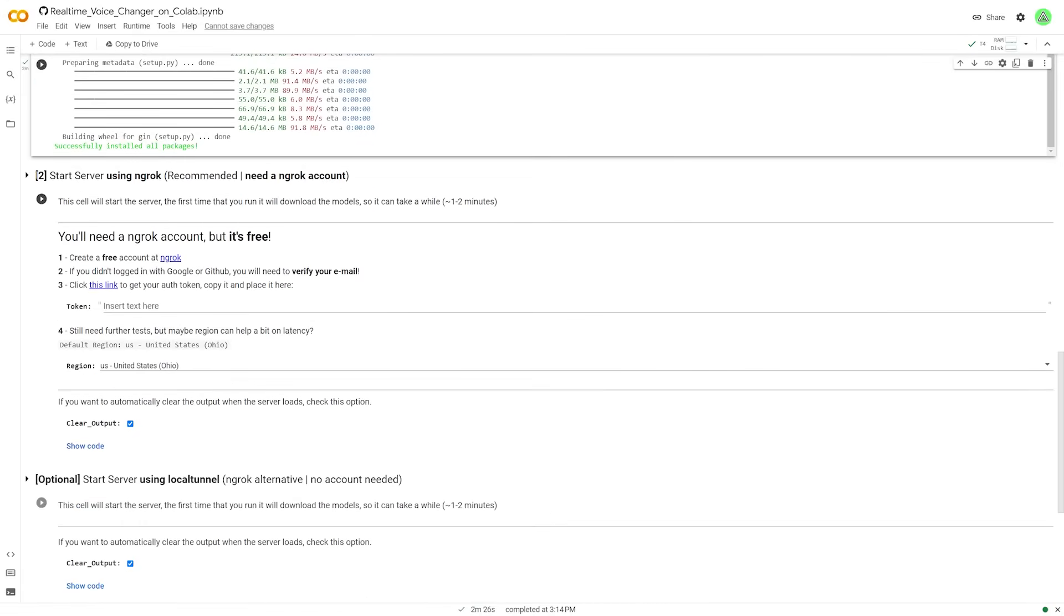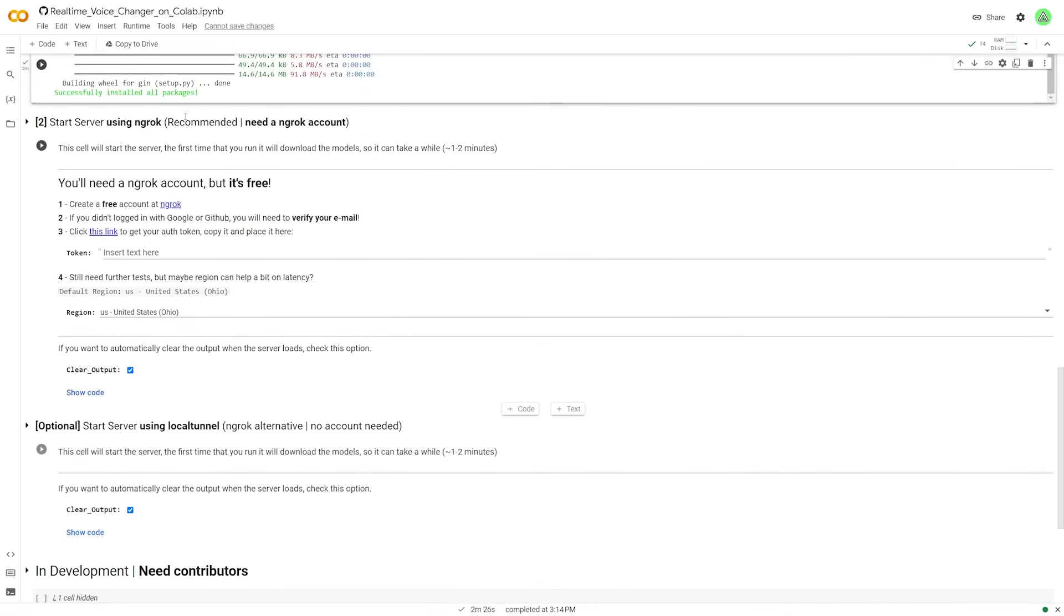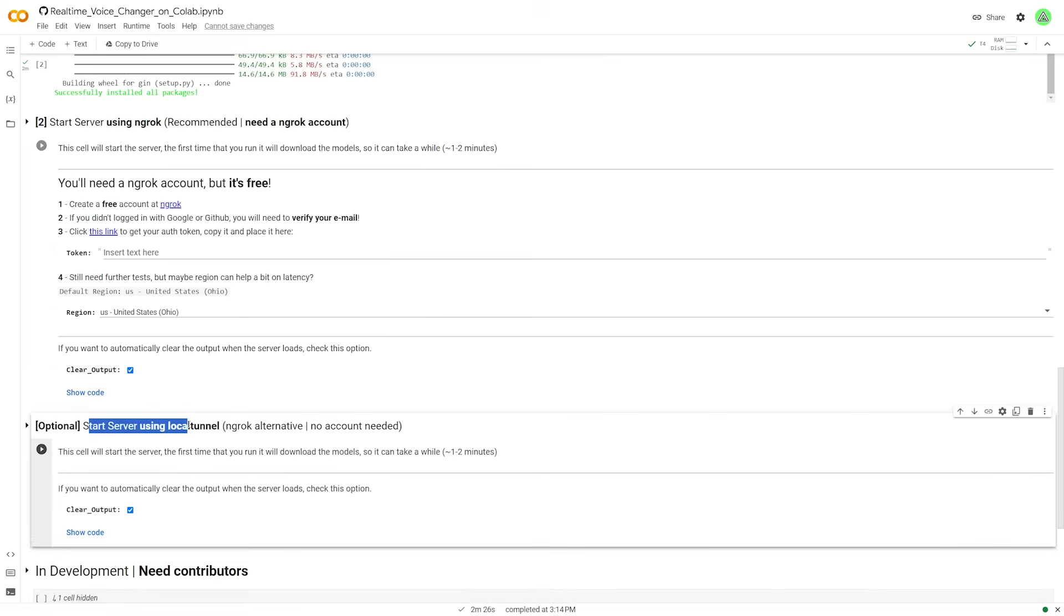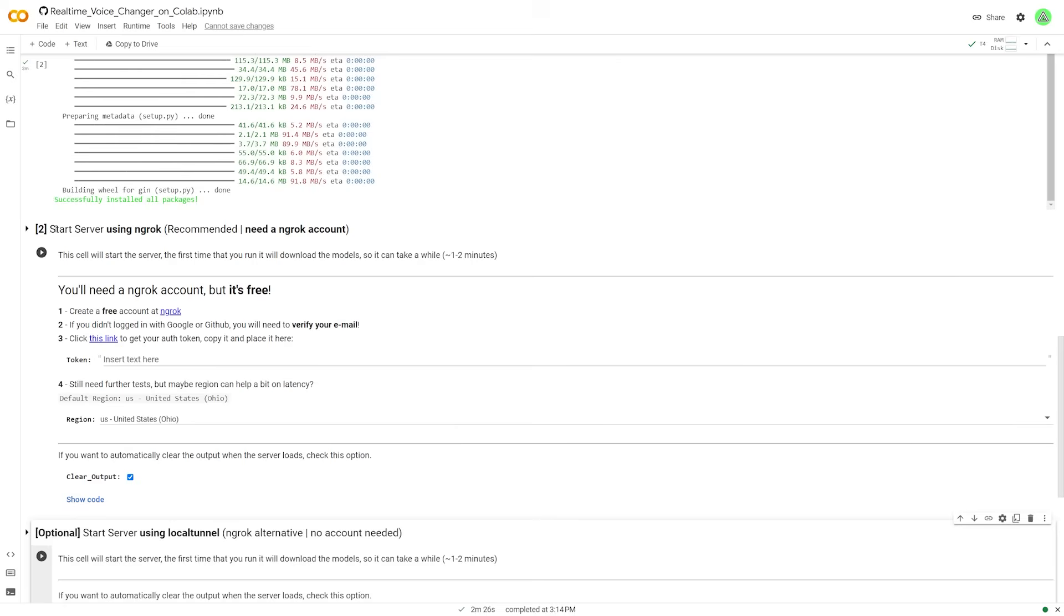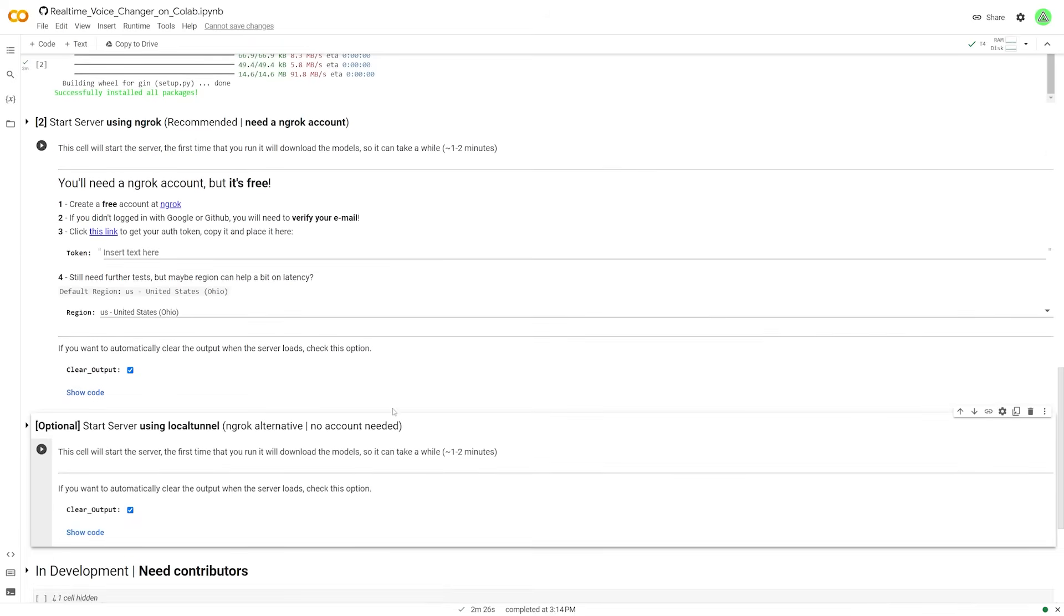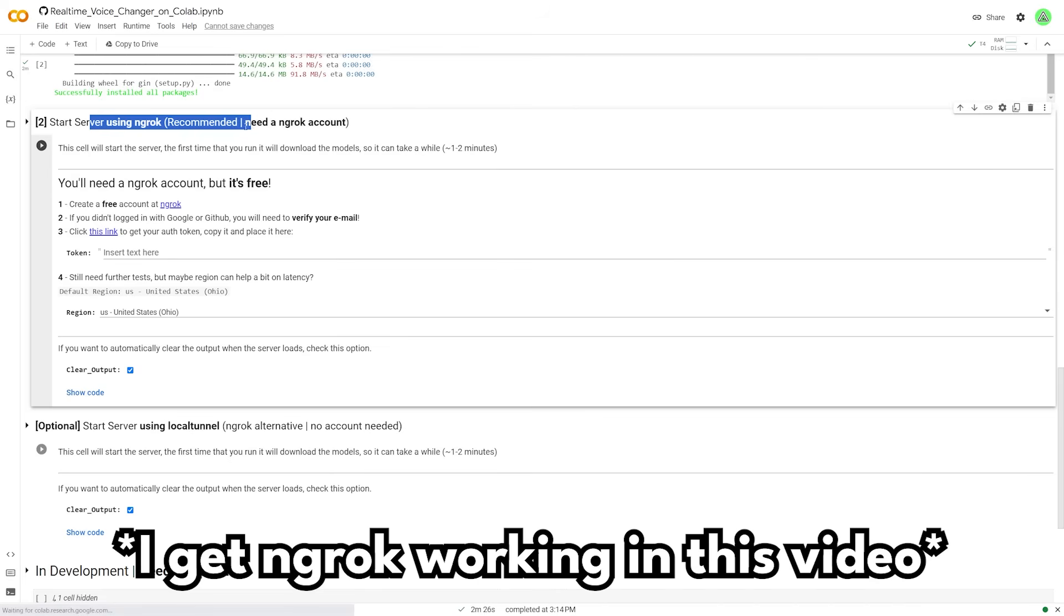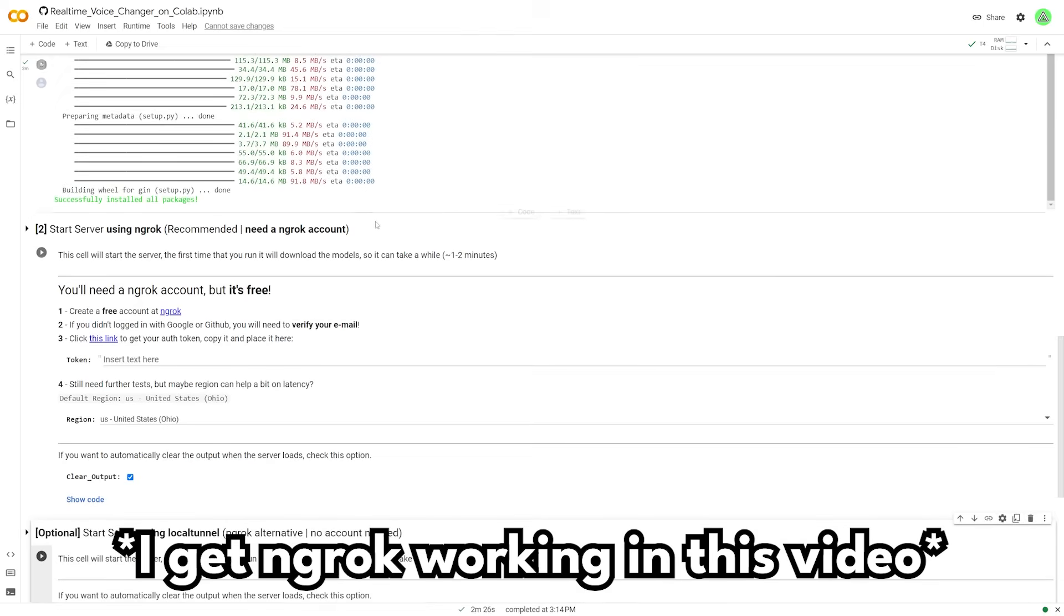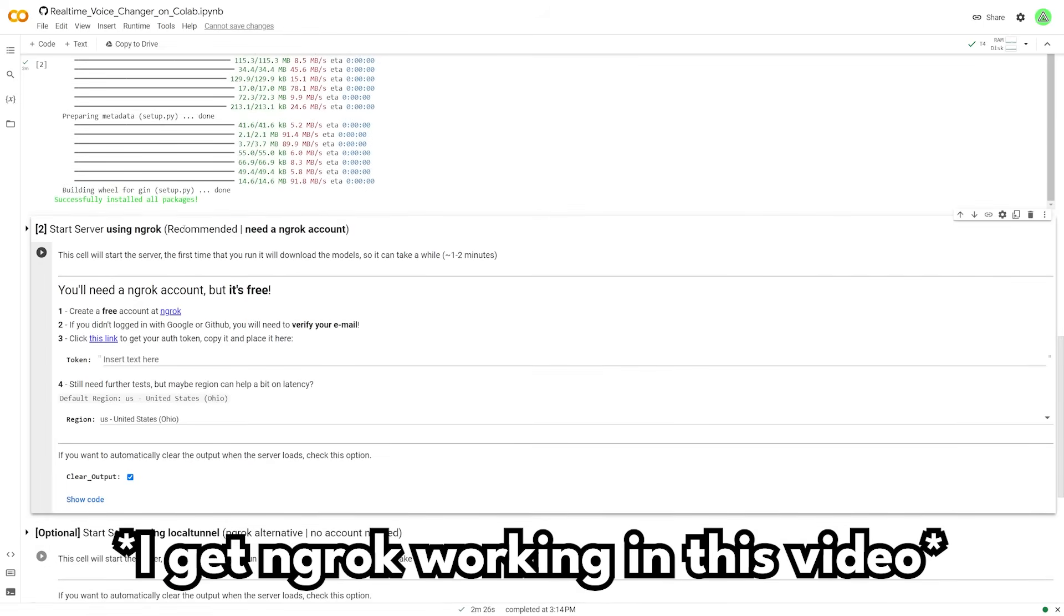Now once that is done, you're going to be presented with two options. You can either start the server using ngrok, and you can see this is recommended. Or you can start the server using a local tunnel. Now I'm going to show you how to do both. Because this one is an alternative to this if it doesn't end up working. And I was having some issues with this one in particular. So I actually had to use this one. But I will show you how to use both in case this one ends up working because this is the recommended method.